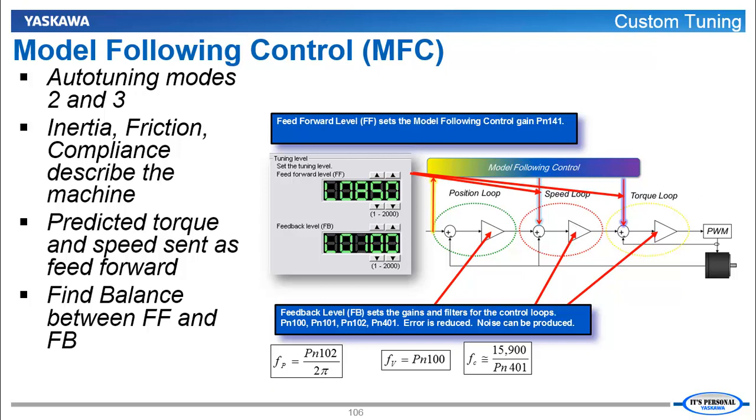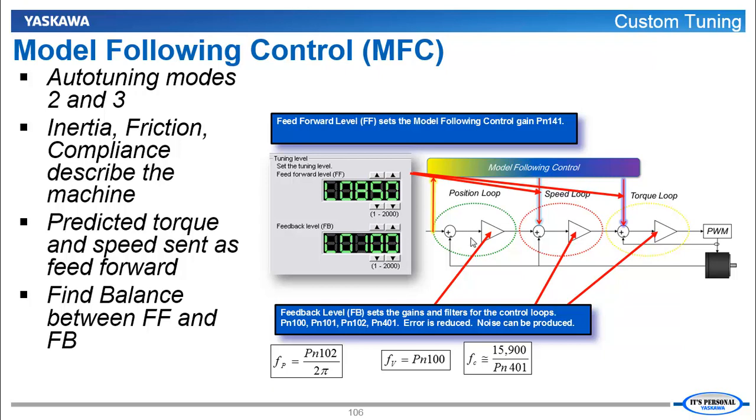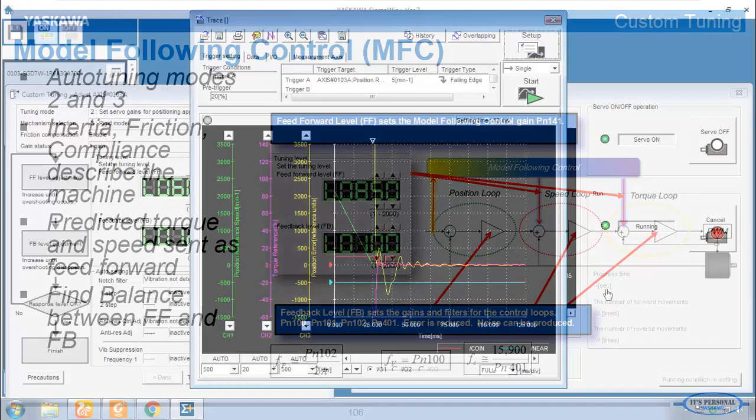If this model is accurate, then there will be very little position error and speed error in these loops. And the gains in these loops can be raised and lowered by this feedback level, proportionally to their bandwidth separation, in order to reduce any error between the predicted speed and torque of the model and the actual speed and torque required for the real machine. We're graphing the position error of the position loop right here. So to reduce this error, we'll need to increase the position loop gain. But of course, we need to also increase speed loop and torque loop bandwidth at the same time. And that's why it makes sense to do this using the feedback level.